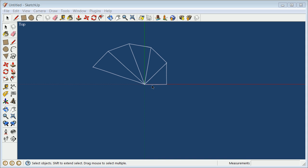What we started with was a length of one. The square root of one squared plus one squared is the square root of two. This becomes square root of three, square root of four, square root of five, square root of six. Each of these is a right triangle with a length of one on the side.